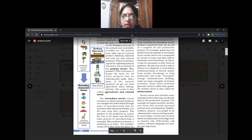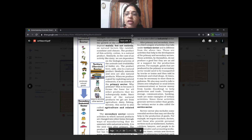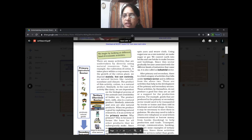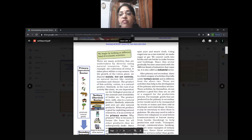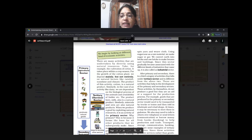Examples of secondary activity: when cotton balls are plucked and converted into fibers, that is secondary activity. When sugar cane is taken from the fields and converted into sugar or jaggery, that is secondary sector because raw material is getting converted into a finished product. Converting soil into bricks also comes under secondary activity.